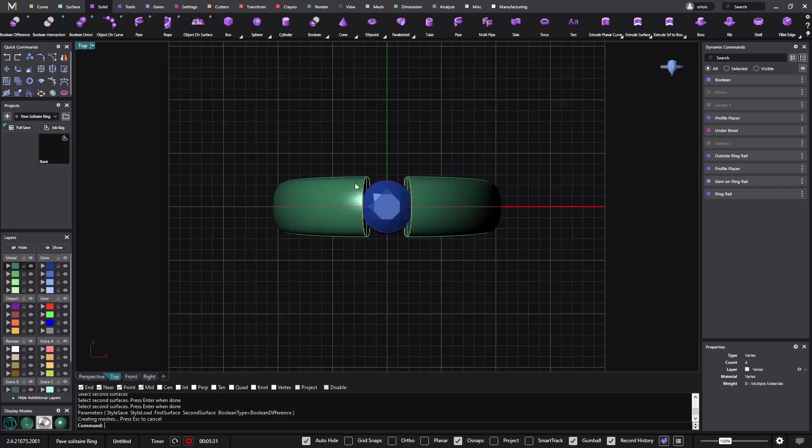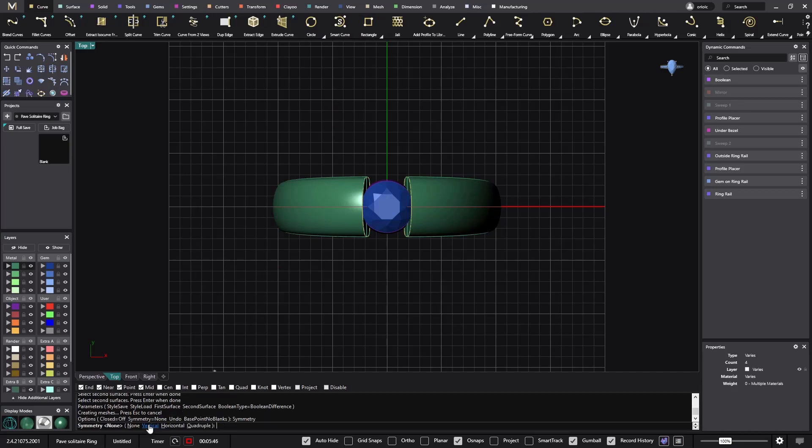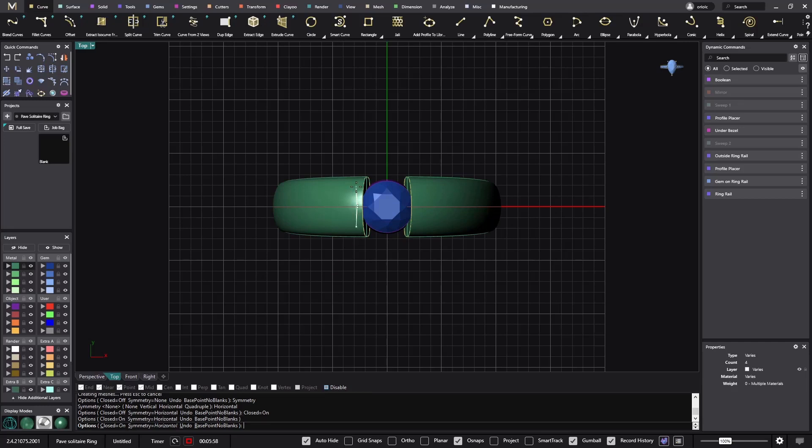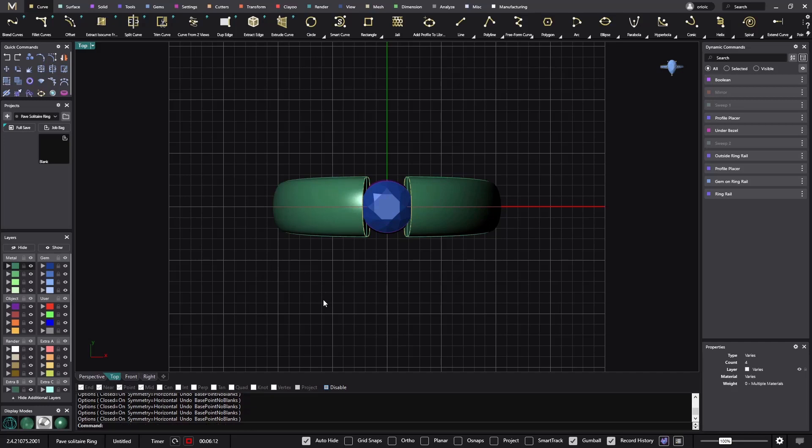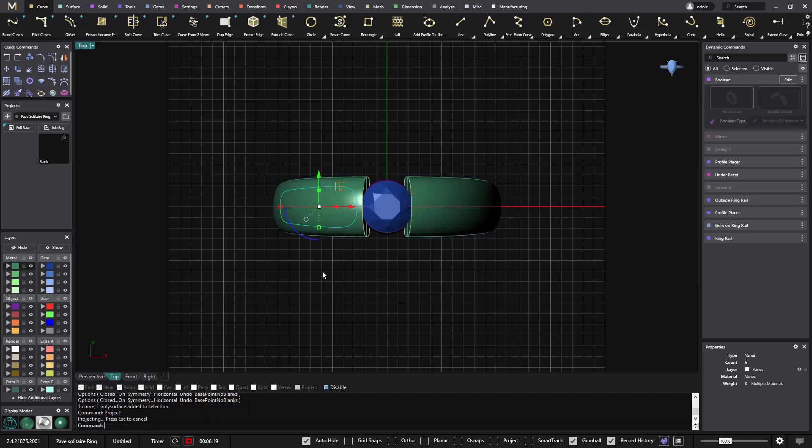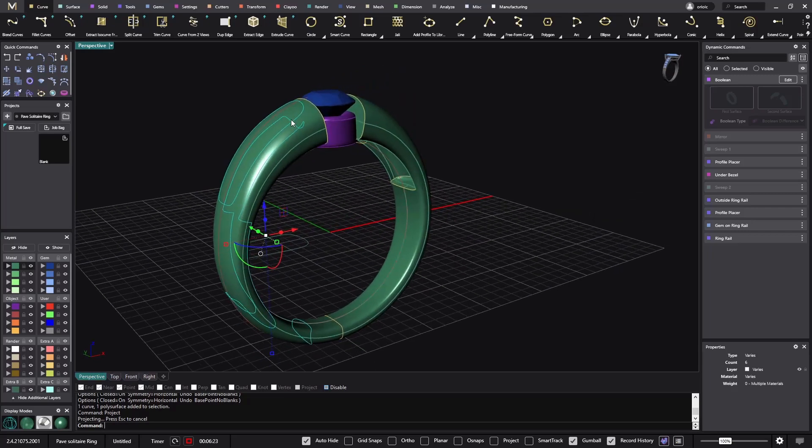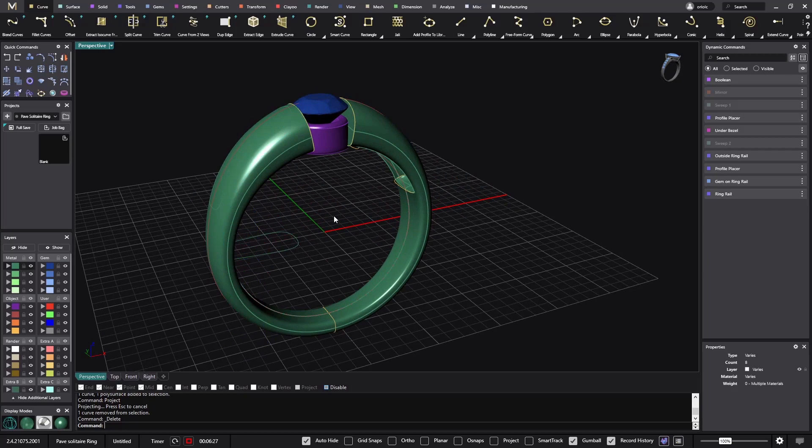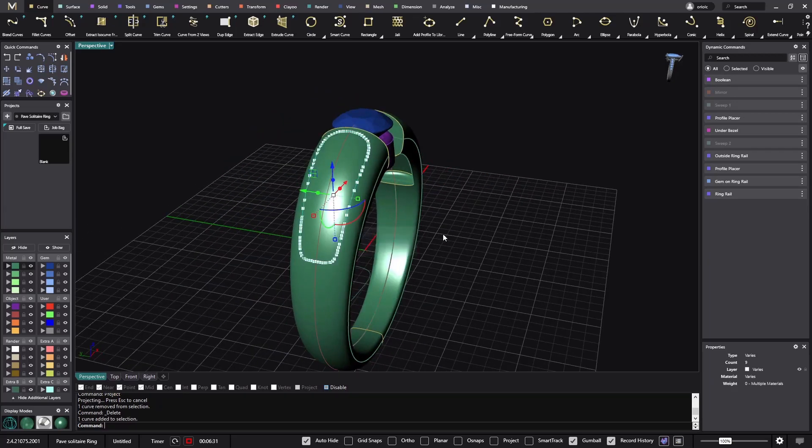Now let's create the pavé. I will go to top view, I want to see diamonds in all this area. I will use the smart curve with symmetry, horizontal and close. I will go from here. Now I select everything and do a project. So now I have projected this curve here. This is the only one I'm interested in, so I unselect it and remove all the others.